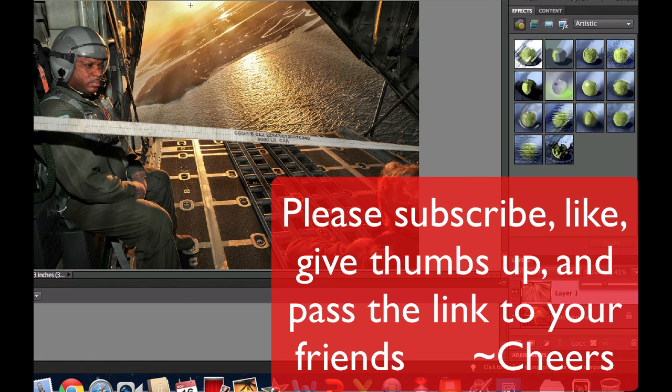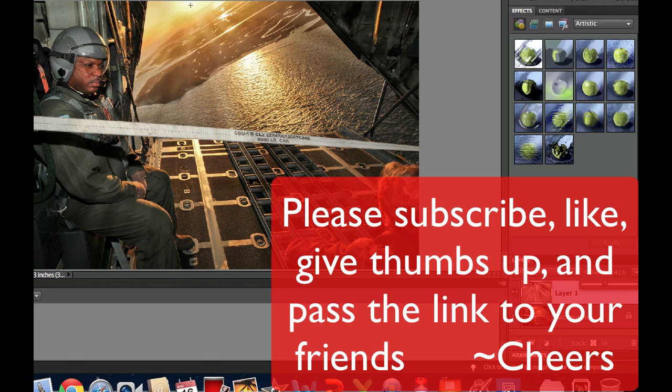This is Chucky from Digital Goulash. If you haven't done so already please subscribe to my videos. Give me a thumbs up. Recommend my videos to your friends and pass it along. If you have any questions please leave them in the comment section I'll get back to you. Cheers!